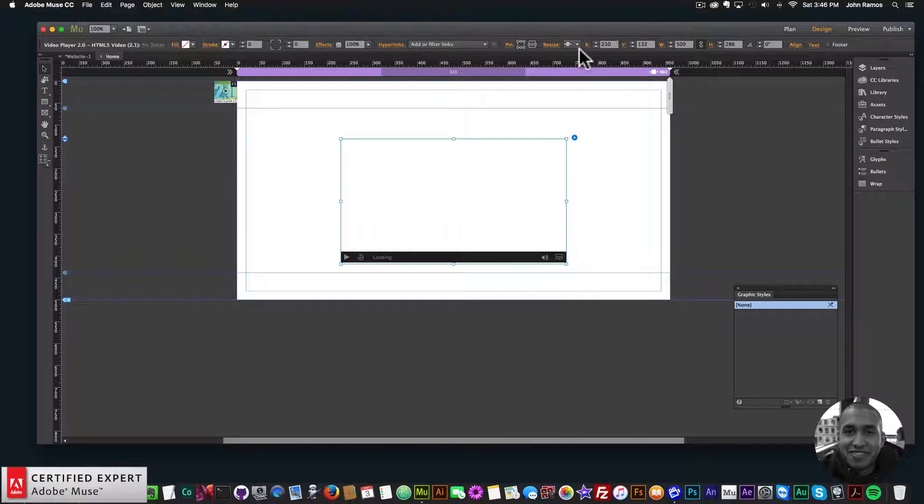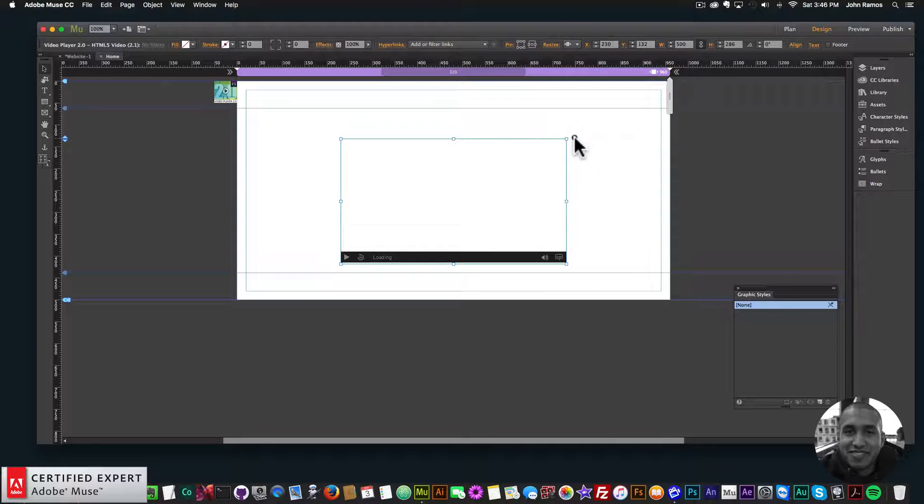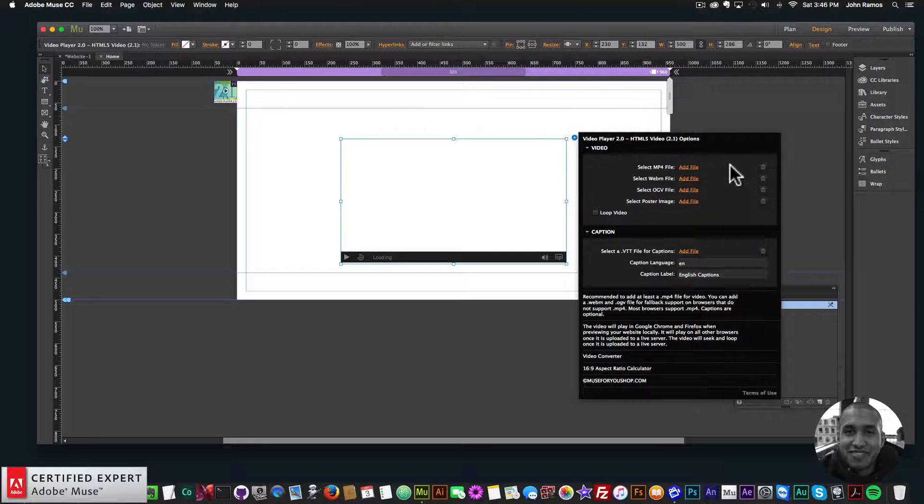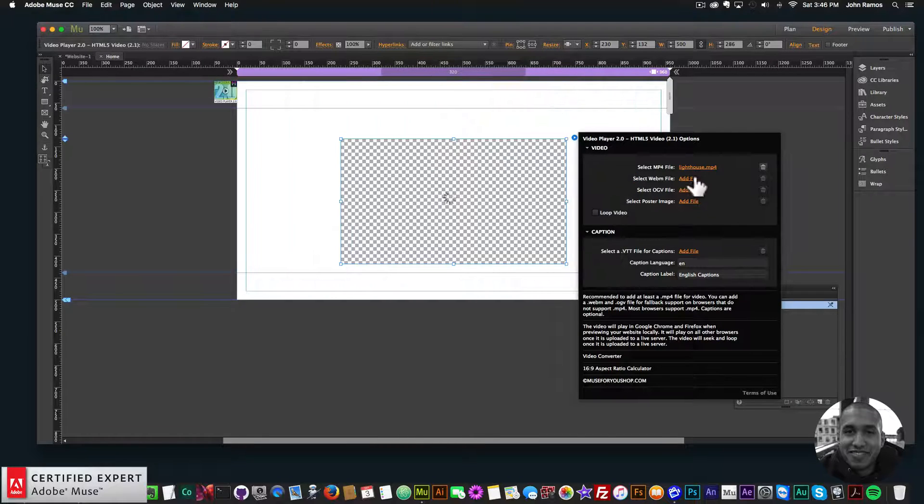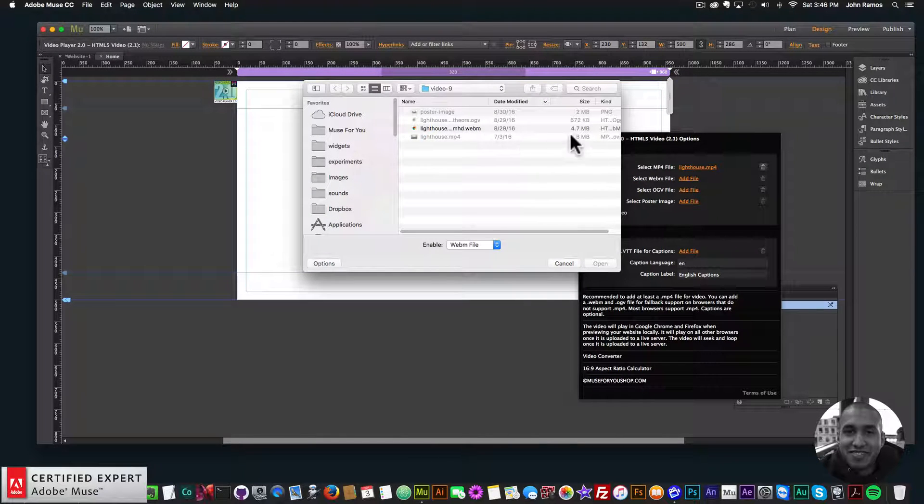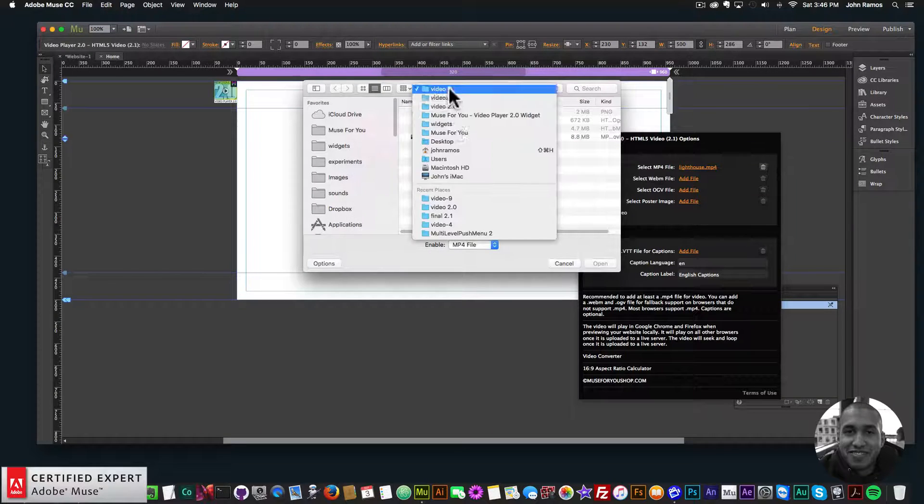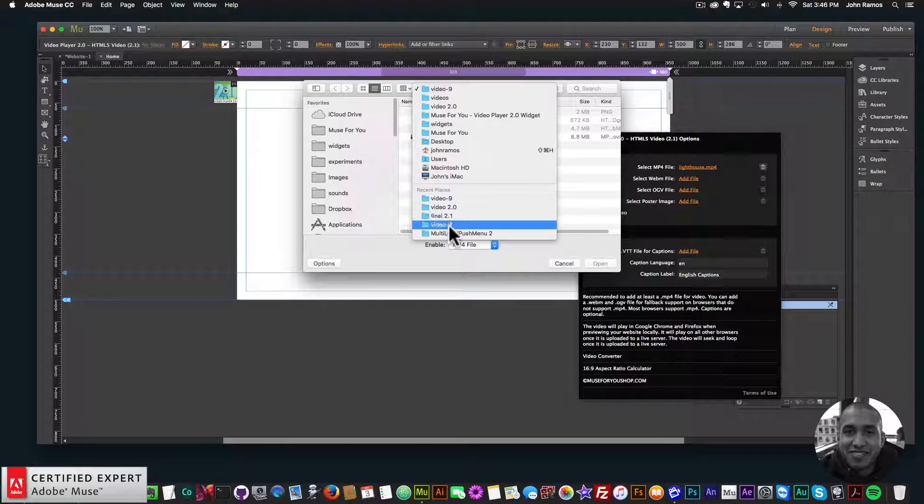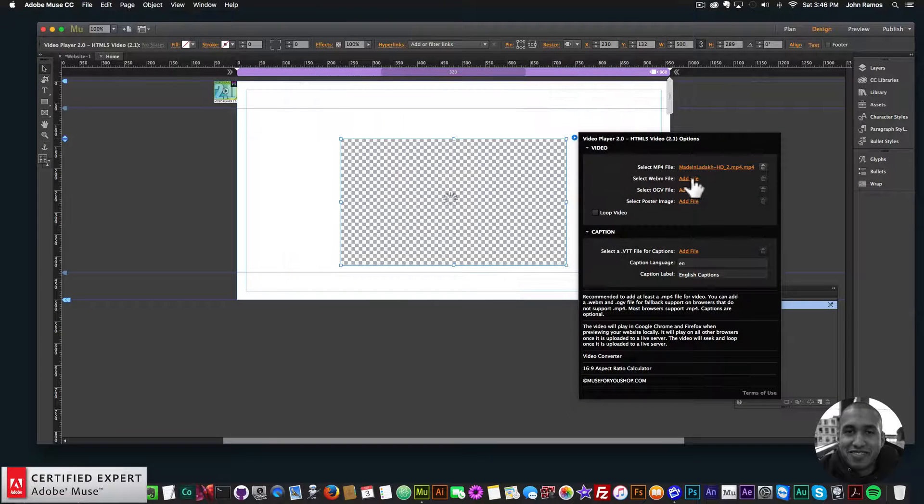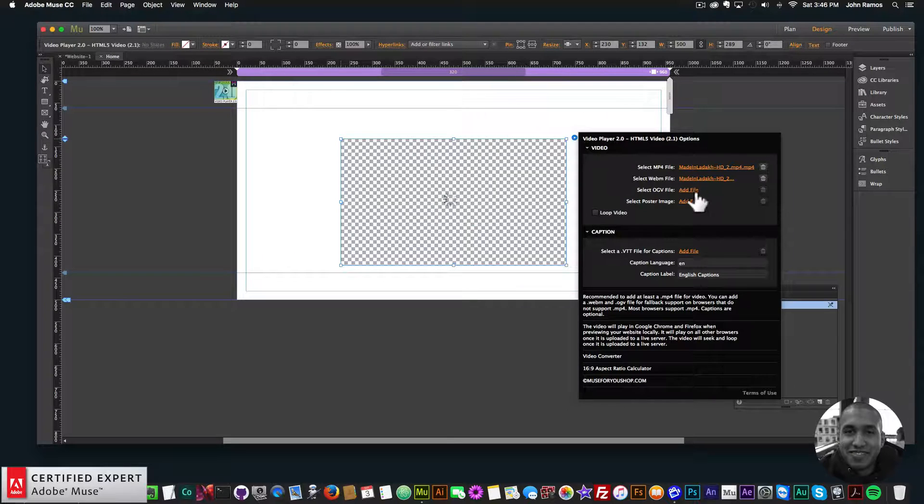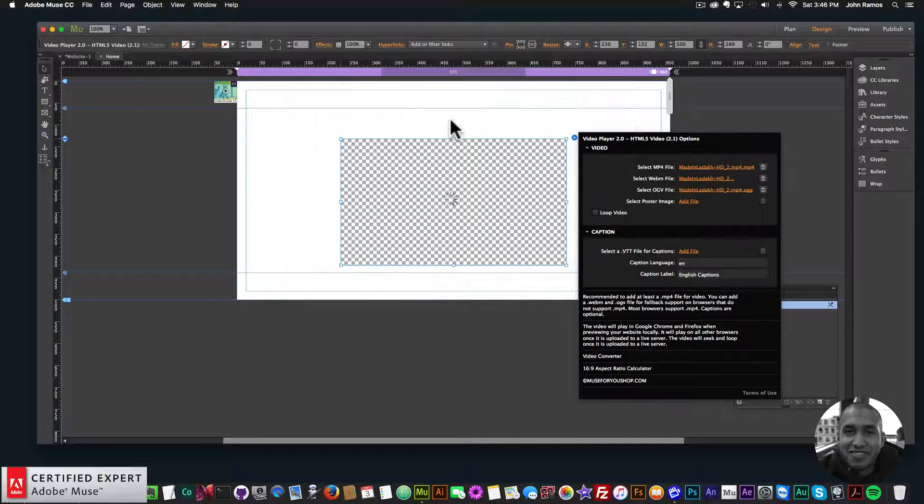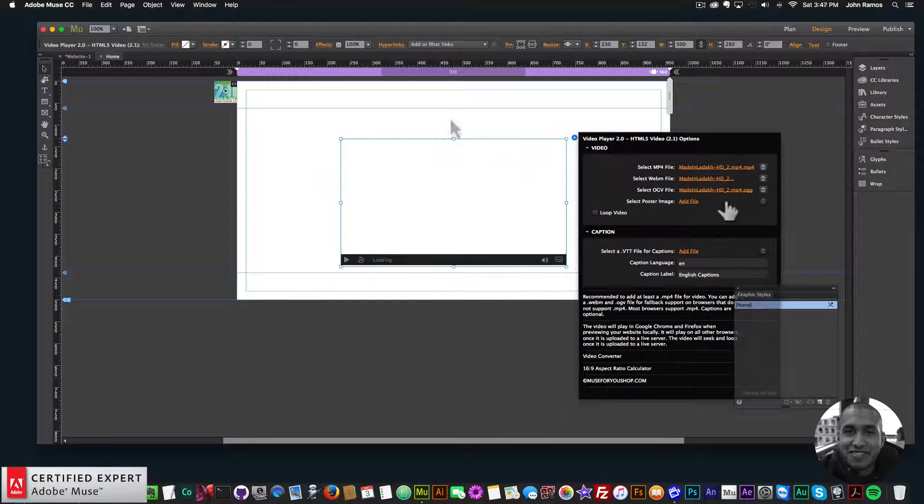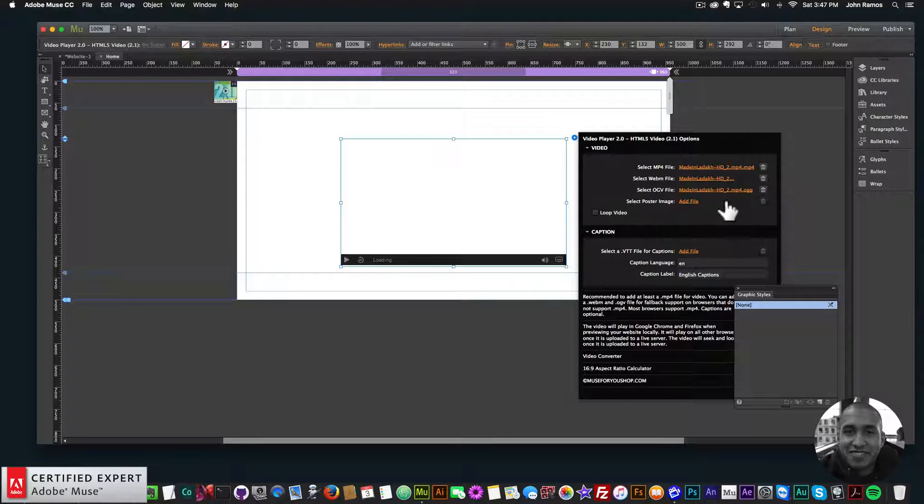I'll go ahead and add video. I'll add an MP4—let me pick a different video here. So let's do this one. And we have an MP4, dot WEBM, and dot OGV or dot OGG. Dot OGG and dot OGV are basically the same thing.